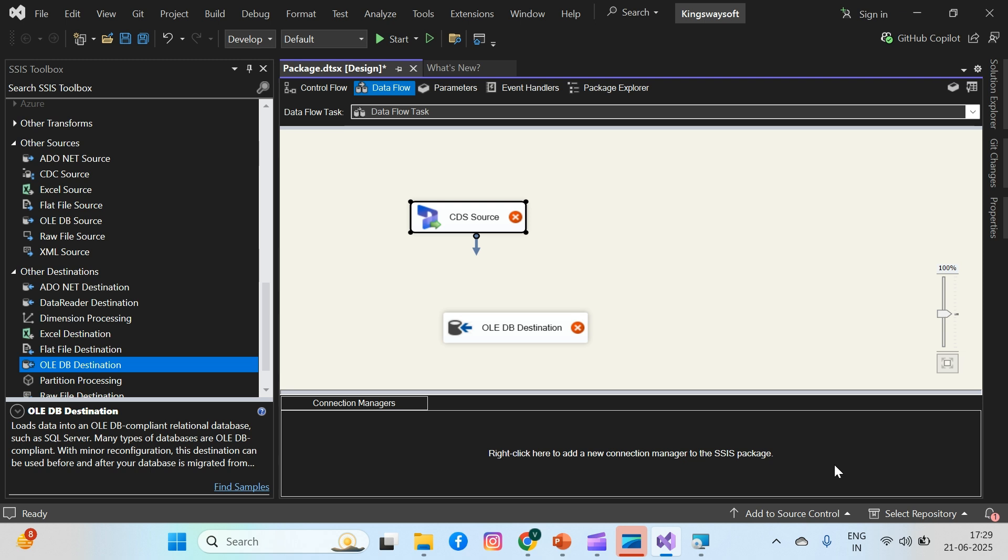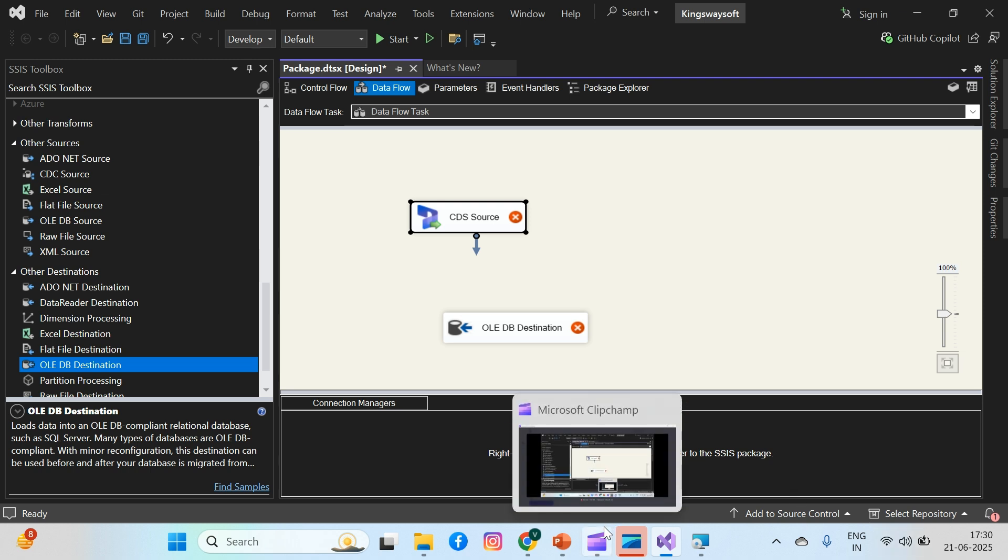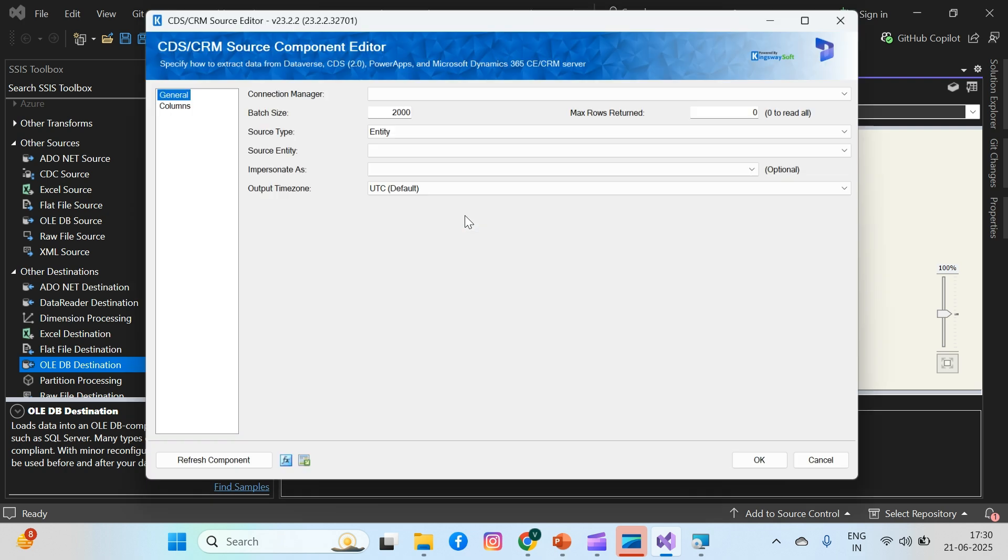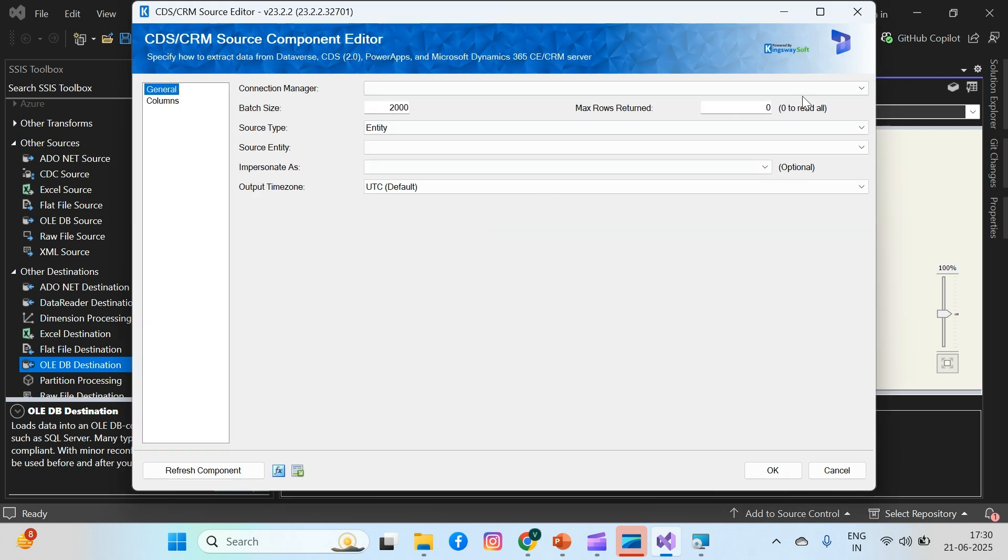Before you build the package, make sure the following are installed in your system: SQL Server Developer Edition, Visual Studio with SSIS Data Tools, KingswaySoft SSIS Toolkit for Dynamics, and access to a Dynamics CE environment with admin.